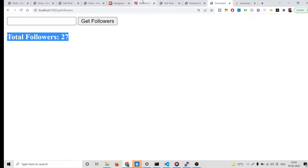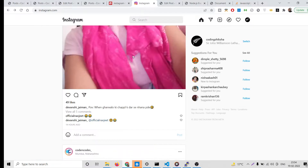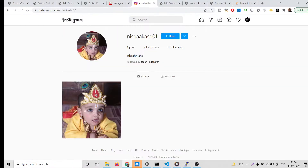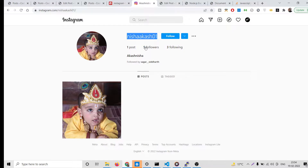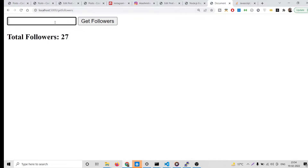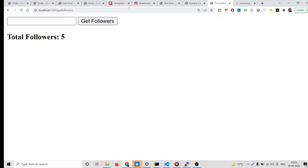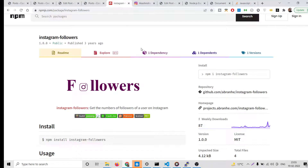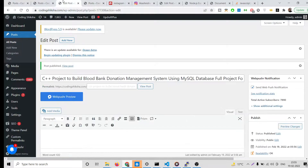You can repeat this for any username — simply plug in the value, paste it, click 'Get Followers', and you will see the total followers count. So this is the application. Let's get to building it. I have given all the source code in the video description.